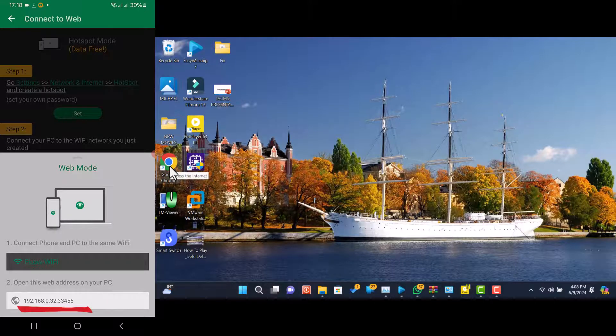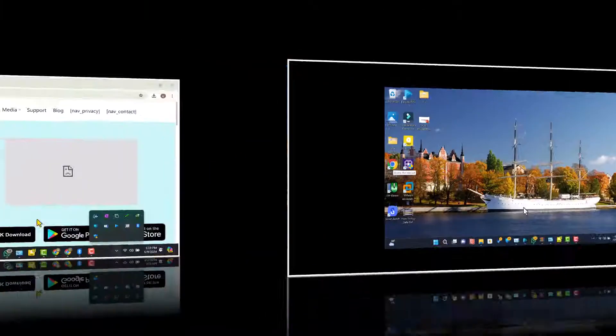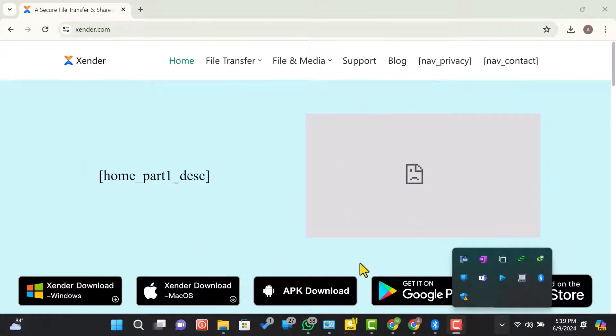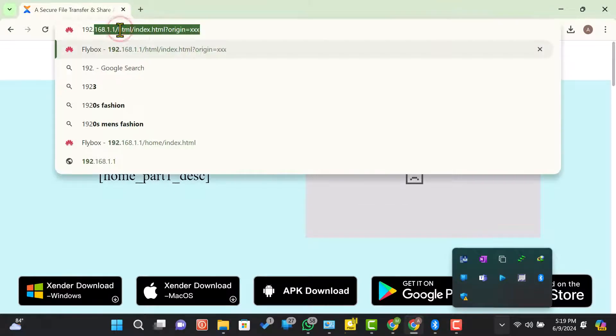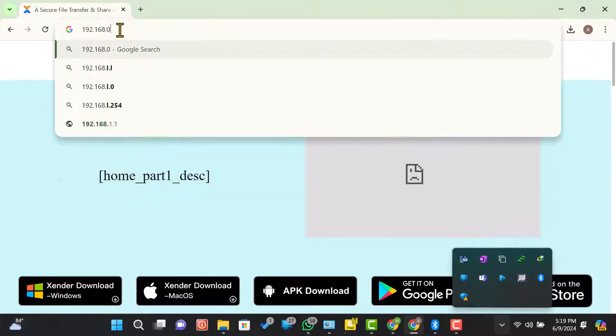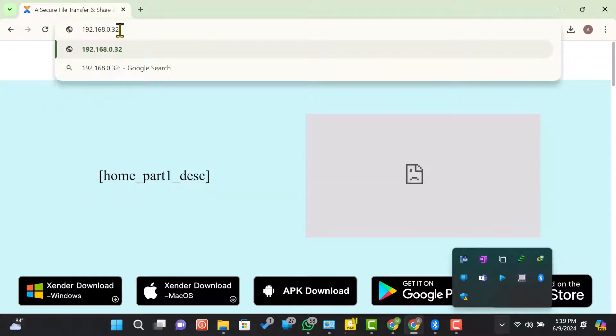Now, on your PC, open your preferred web browser. Type the web address displayed on your Zender app into the browser's address bar and press enter.